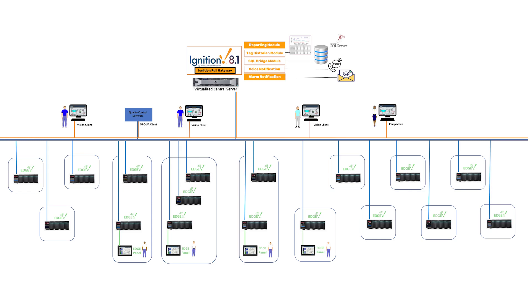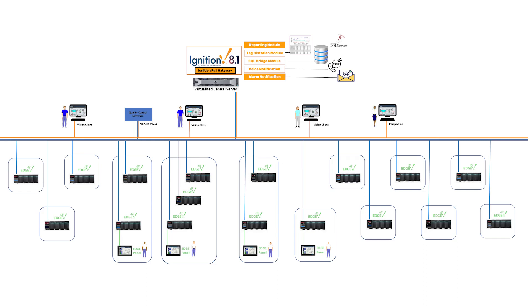We were using Opto 22 hardware and running Ignition Edge directly in that hardware, combining that with store-and-forward mechanisms. That allows us to get historical data stored locally and then up to the main servers. But if there's any problems on the communications network, the whole Ignition architecture handles that. When you reestablish connections, the system automatically pumps that information up.